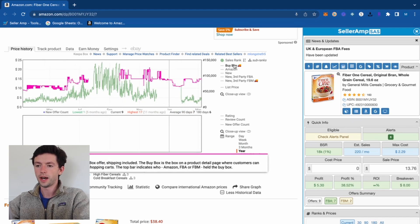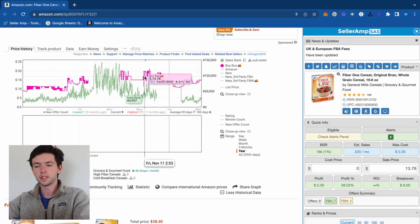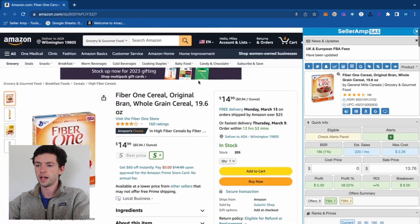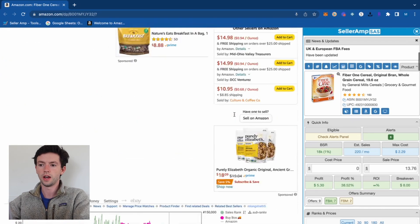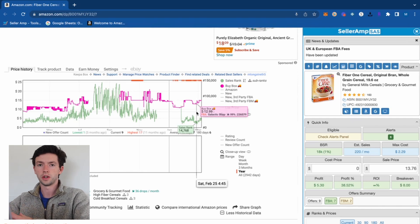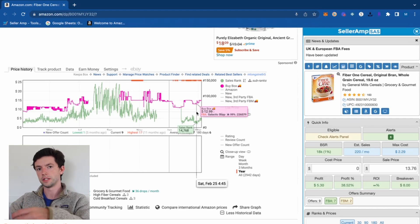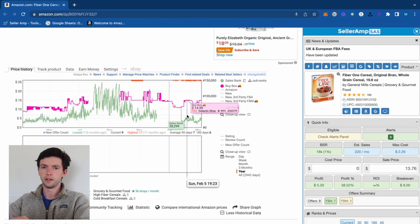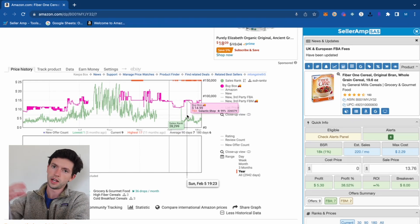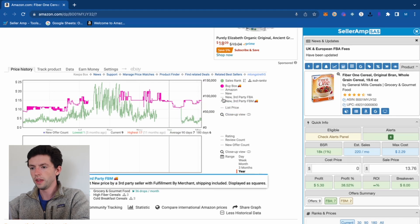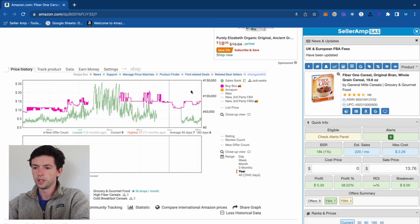The buy box price is shown by the pink line — that's the 'buy it now' price, and it's the number you're most focused on because it's what you'll actually be able to sell your product for. There's no point being on a listing if you're priced too high and you won't get the buy box.